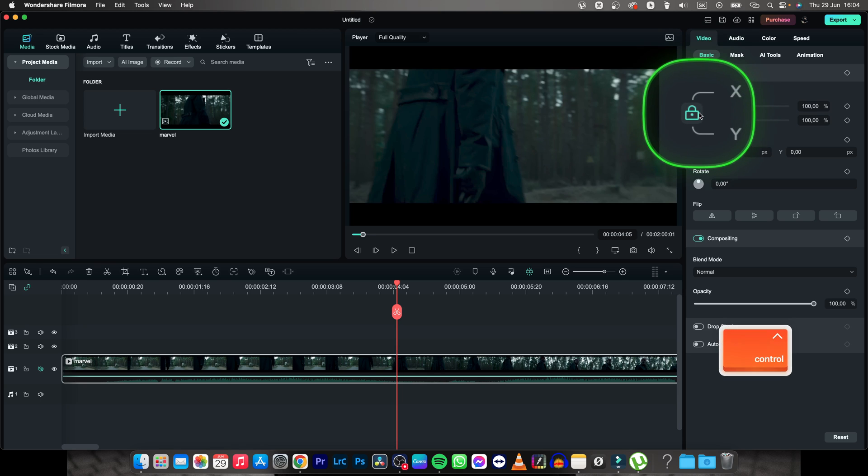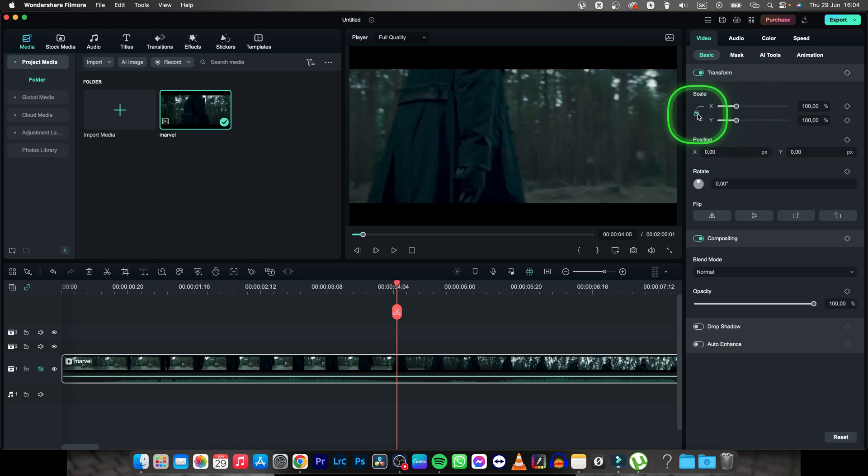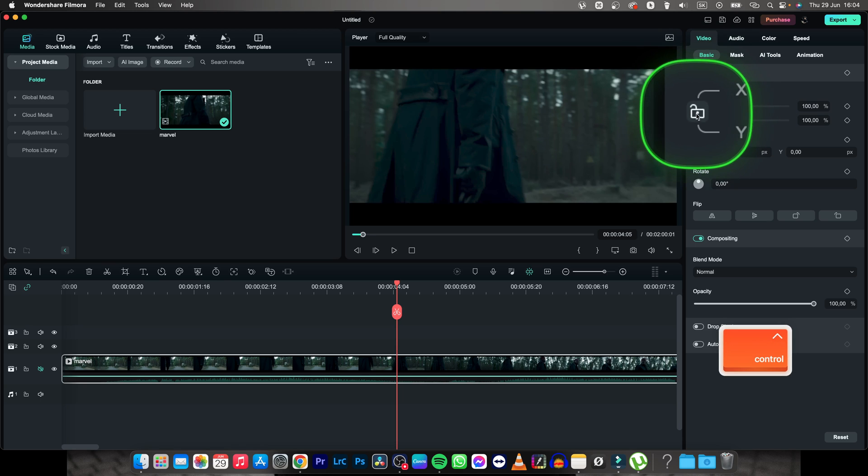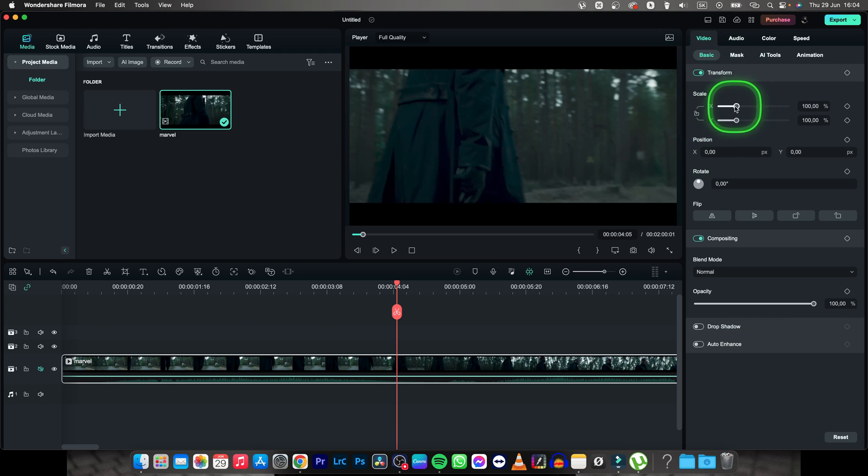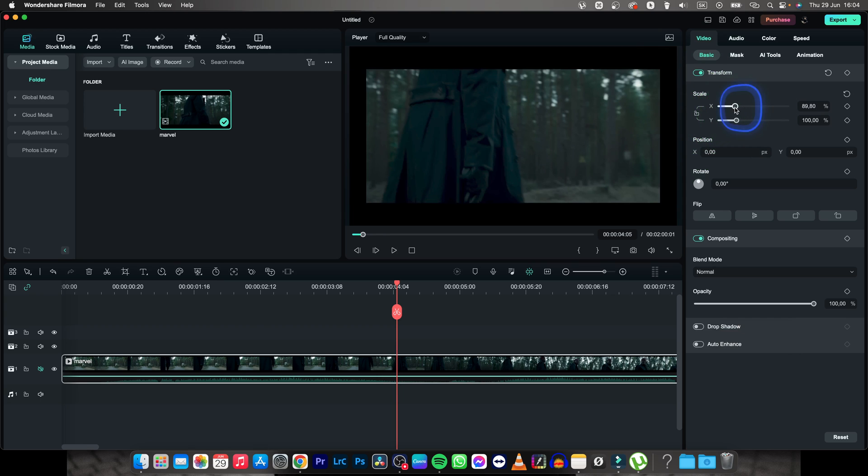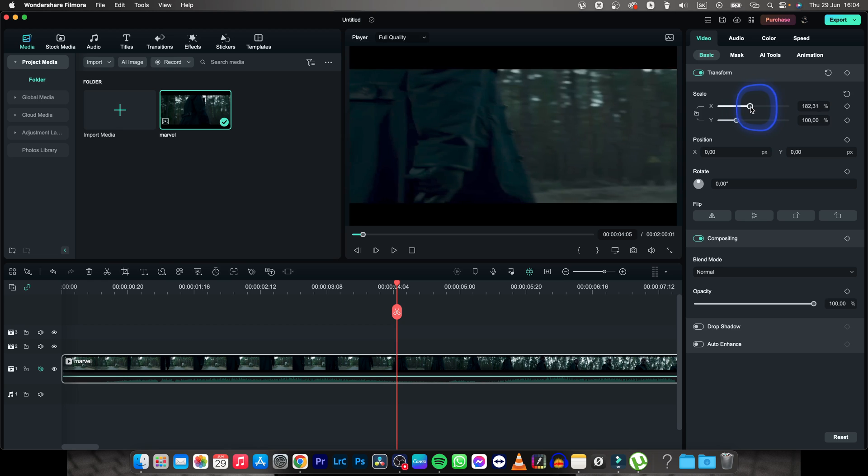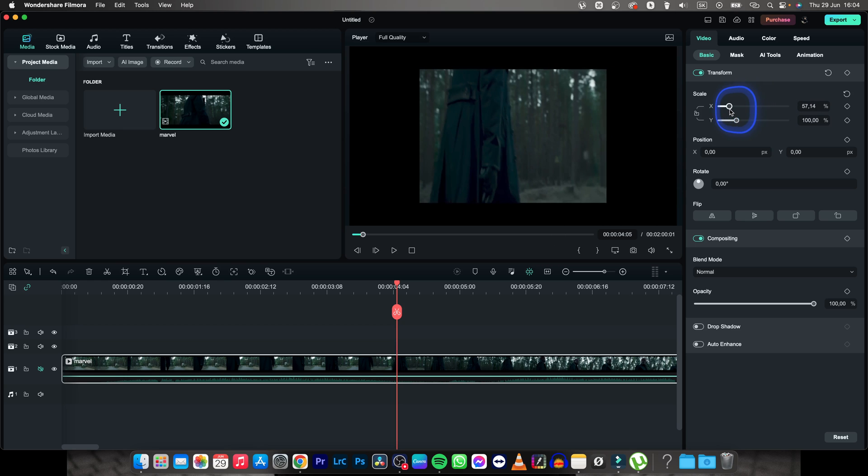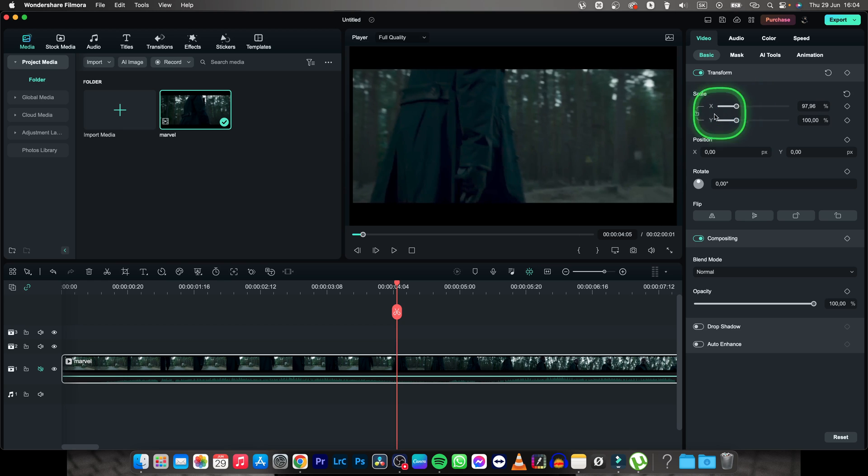Make sure this lock is green, because if it isn't green then this axis will move separately and it will stretch out your video instead of scaling it up.